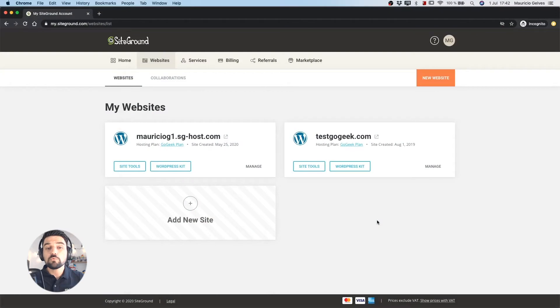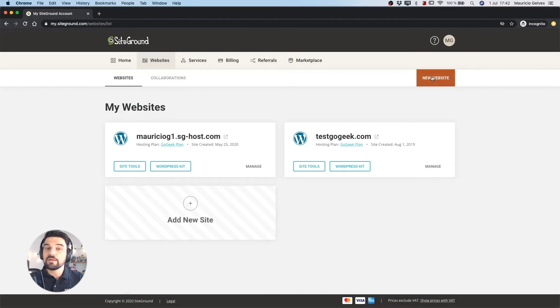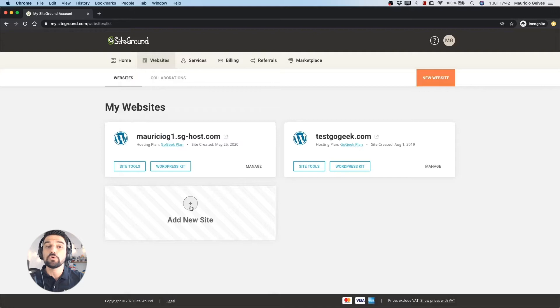Otherwise if you already have other websites in your SiteGround account you can click in the add new sites or new website button.